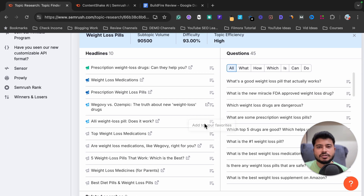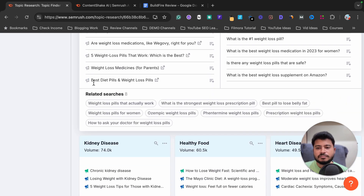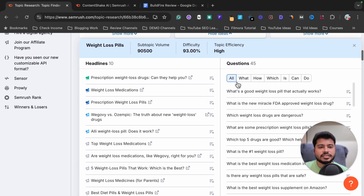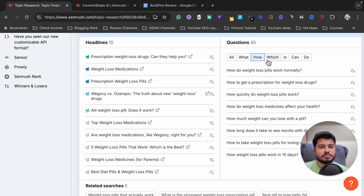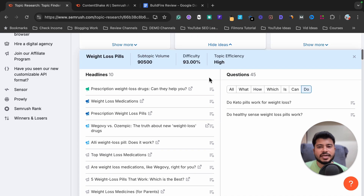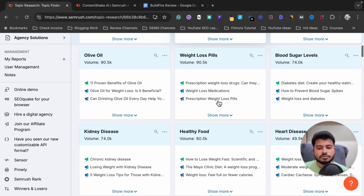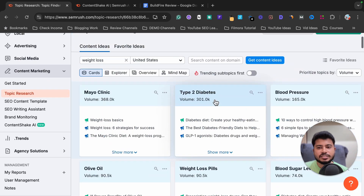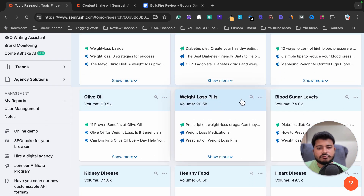It is showing me great ideas like 'weight loss medication,' 'five weight loss pills that work,' and 'best diet pills and weight loss pills.' It also shows lots of questions related to weight loss pills — there are tons of content ideas. You can pause the video to read through them all.